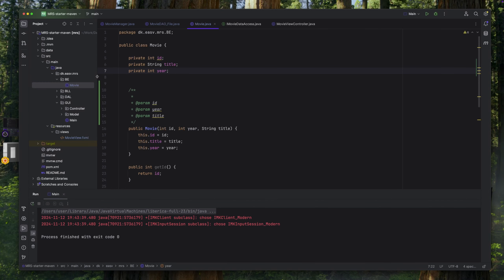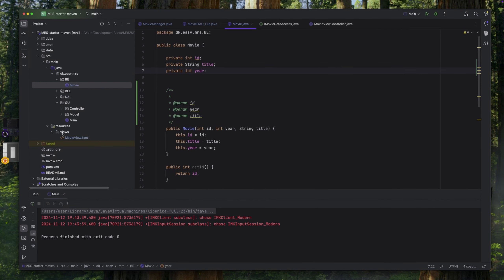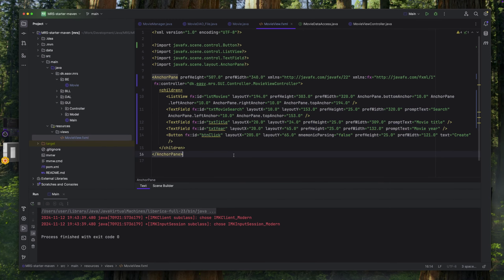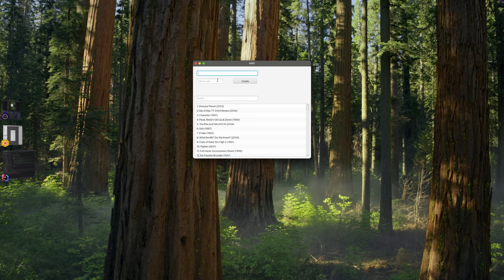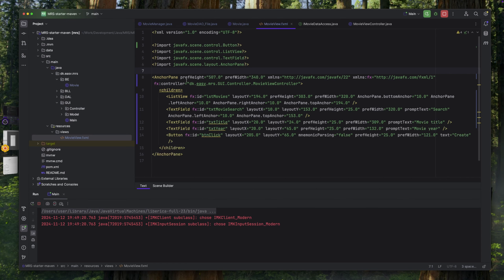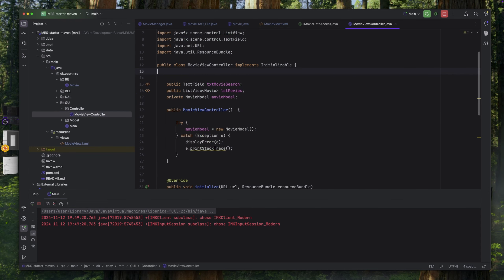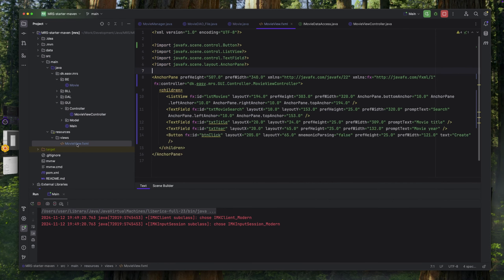Let's go back to IntelliJ. If we click on the movie view we can see we've changed it. Let's start the application — we have the new UI, nothing will happen yet but we've got the prompt texts and we're able to type in something like a year and a movie title. Of course we have no checks on whether the user will type in an actual year or data that cannot be parsed as an integer, but that's another video on validation for these fields.